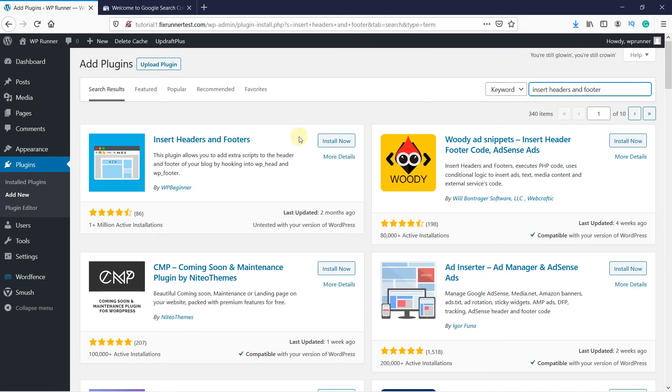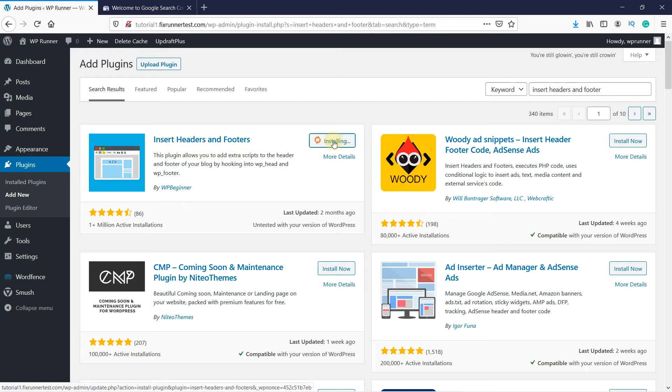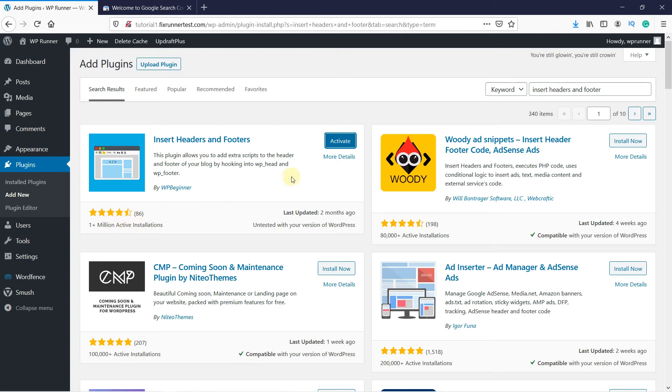This is the plugin by WPBeginner. Click on Install now to start the installation. You can see that this plugin has a very good rating. When the installation is complete, this button will change to Activate. Click on this button to activate the plugin.